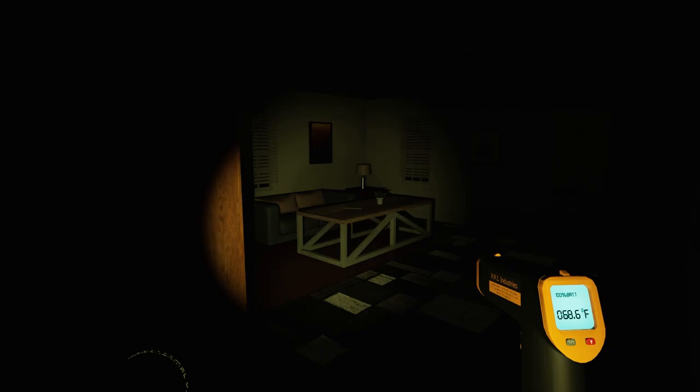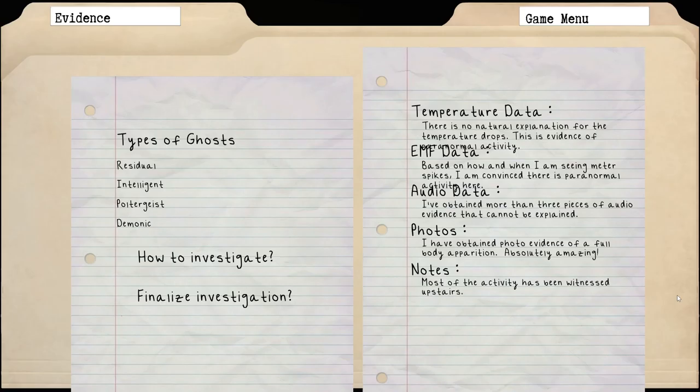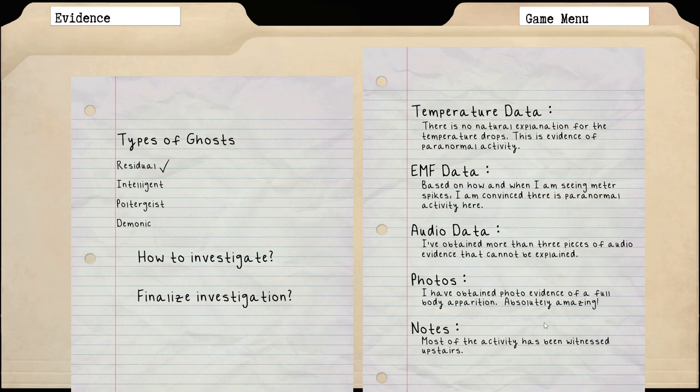Something is going on here, these temperature readings are definitely paranormal. There is no natural explanation for the temp drops, this is evidence of paranormal activity. All right, so I think we have filled three of our pieces of evidence here. We're probably just looking for the photo now. Incredible - oh hello! Ghost on film. Multiple ghost photos in one night, amazing. I've obtained photo evidence of a full body apparition, absolutely amazing.